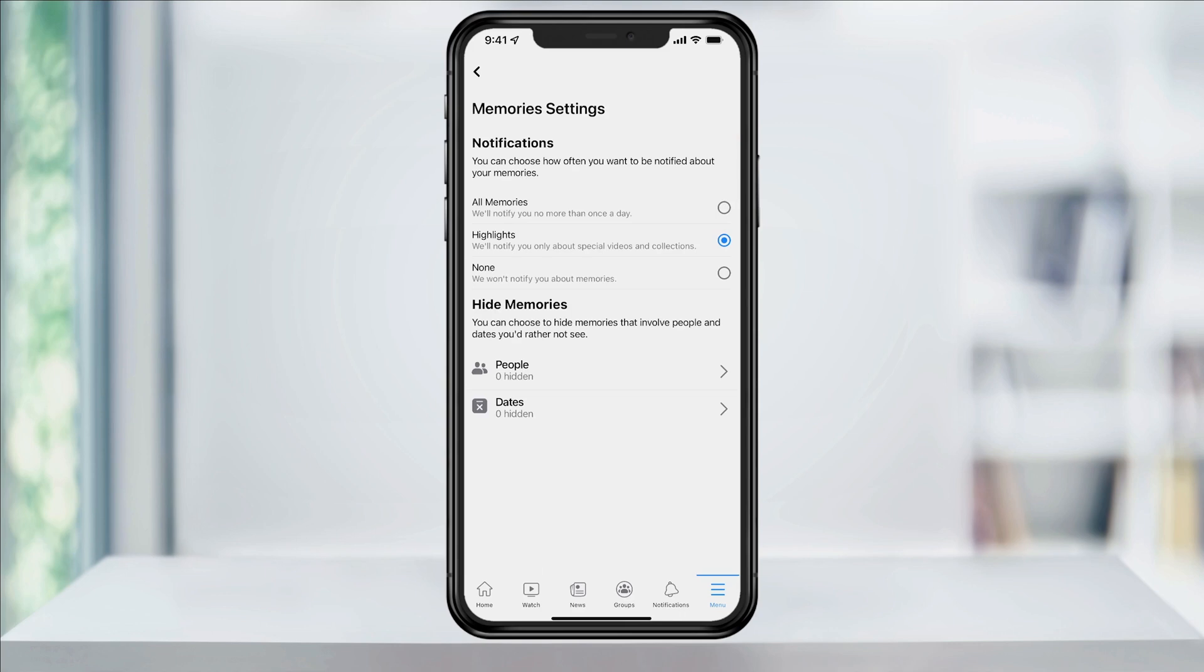Going through these options, first you can let Facebook alert you of all memories that come up. Next, you can only receive highlight memories, which is what most people probably have on by default. And finally, you can choose none and then receive no memory notifications.